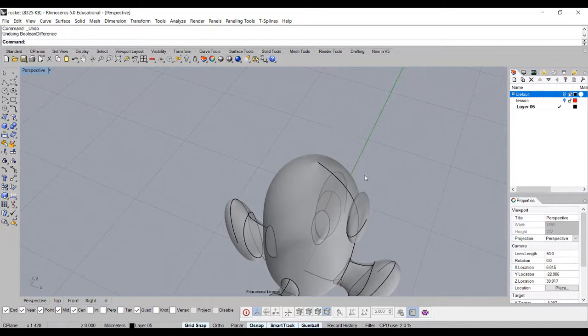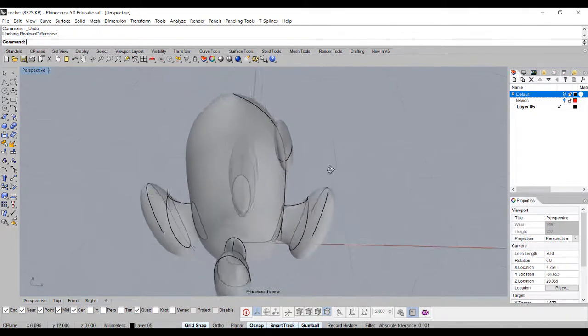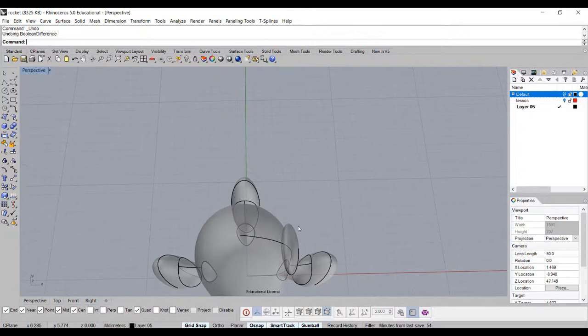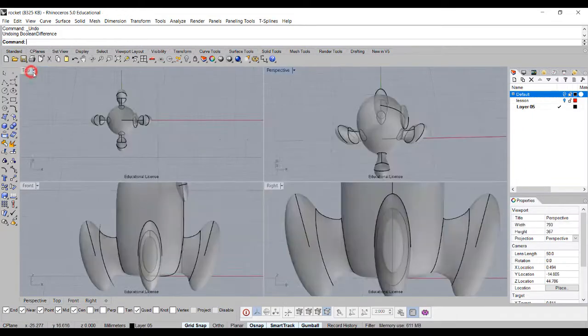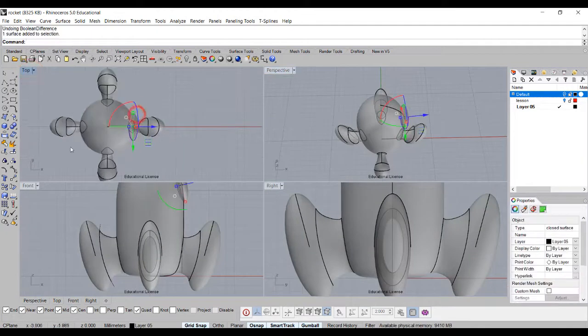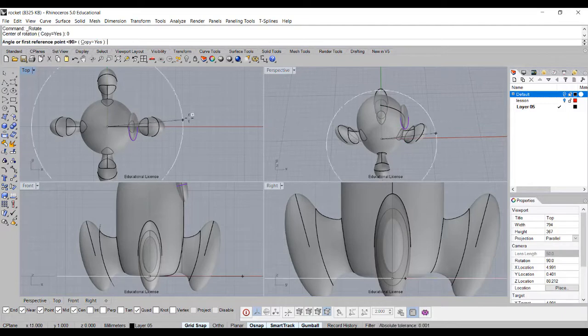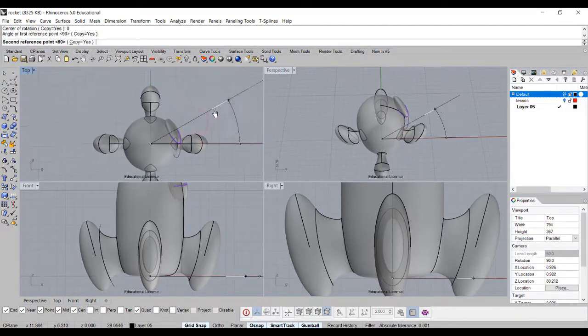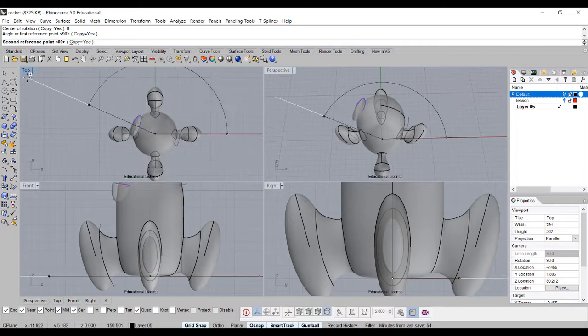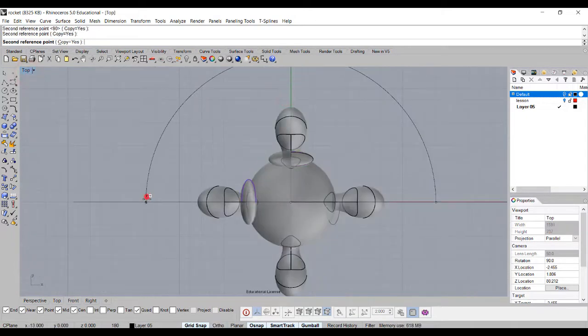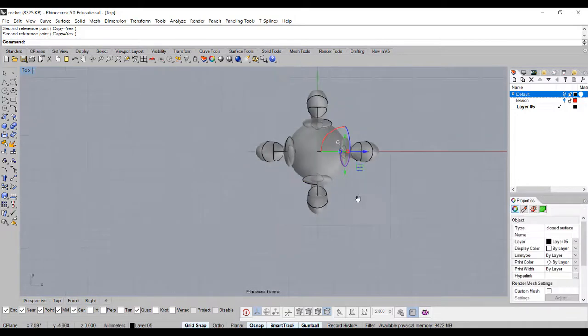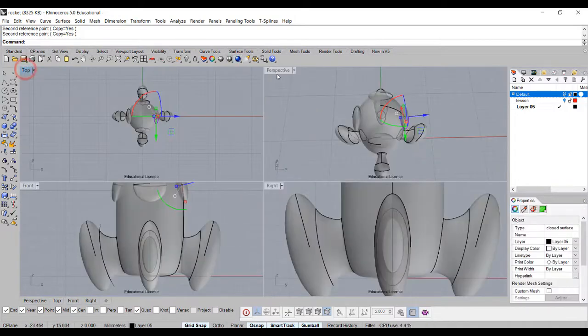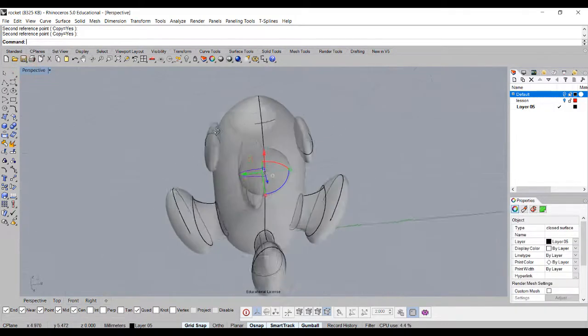So what we're going to do is go to the top view. The same, we're going to use the rotate with the copy is on. So copy equals yes. I want to rotate this guy holding the shift, going to click, click, and click. So now we have all of them. Let's go back and look at the perspective.